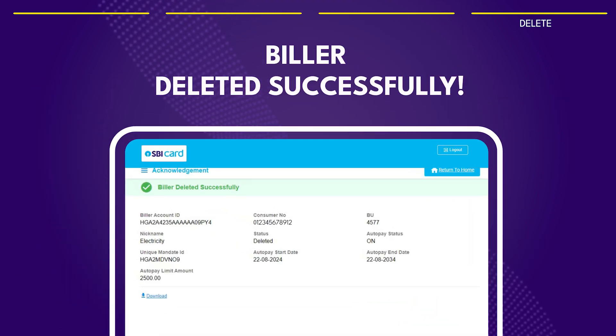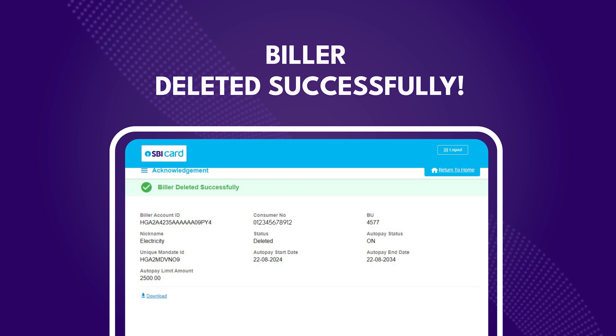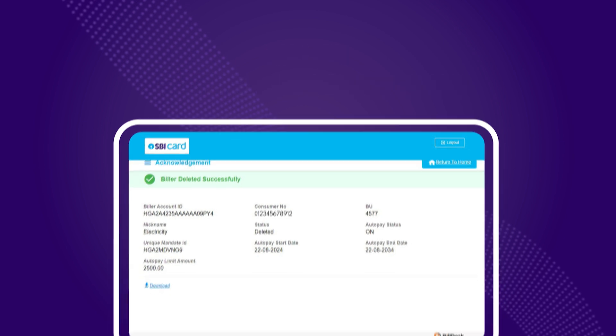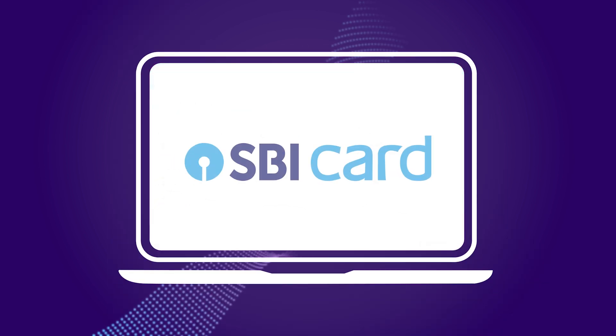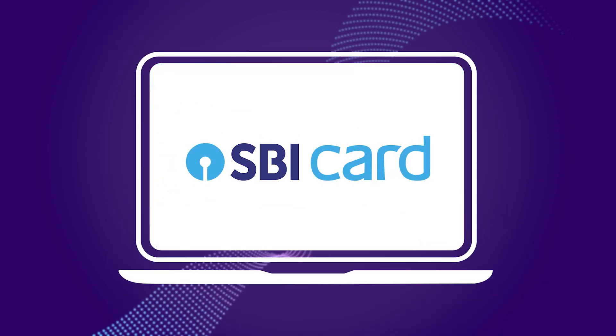And that's it! Manage your bills effortlessly with SBI cards auto pay feature. Thanks for watching!